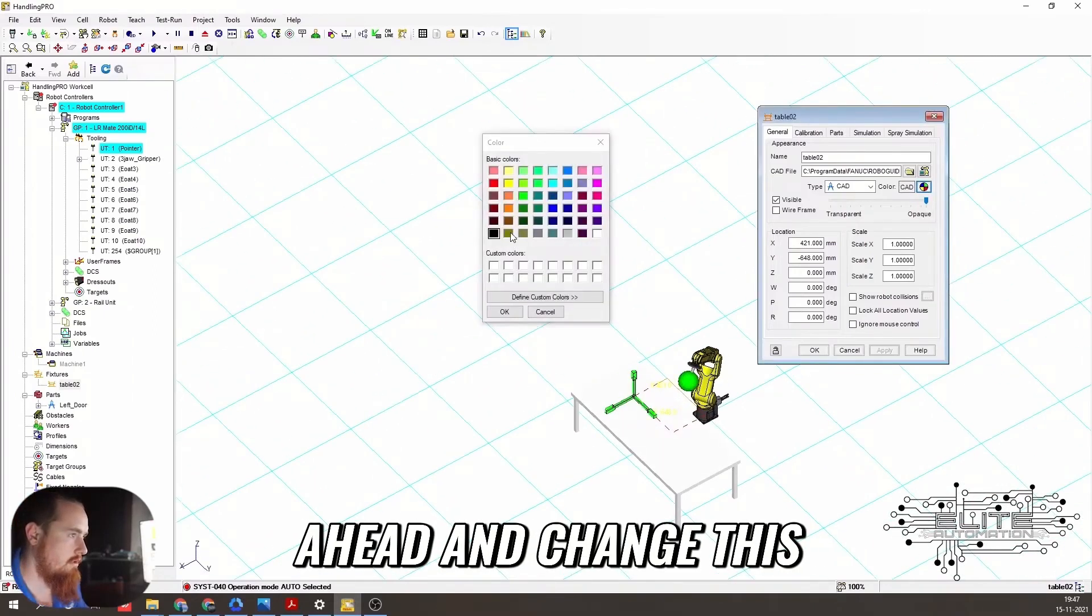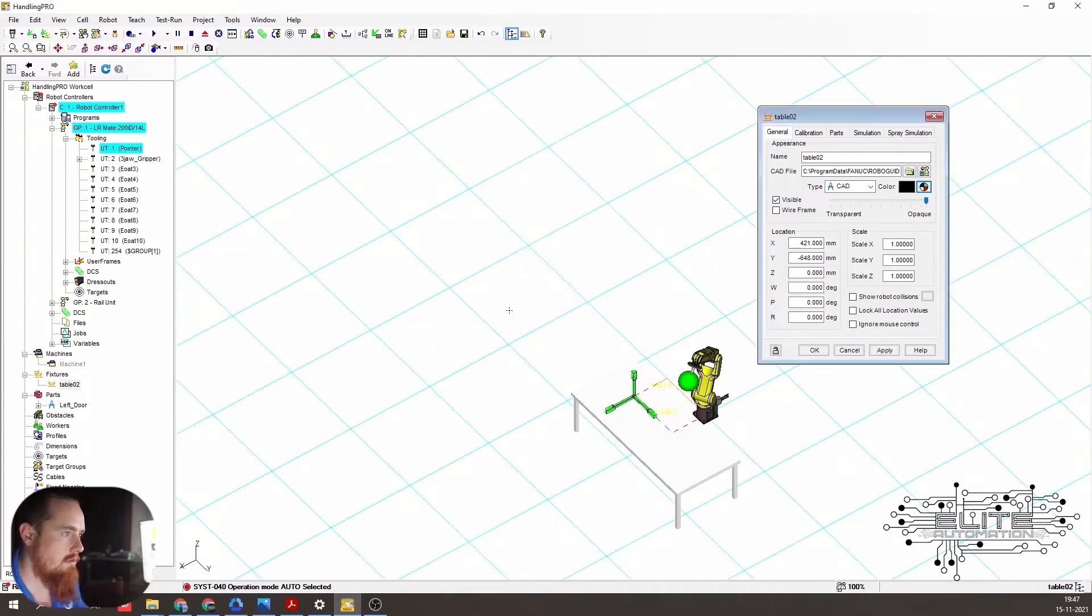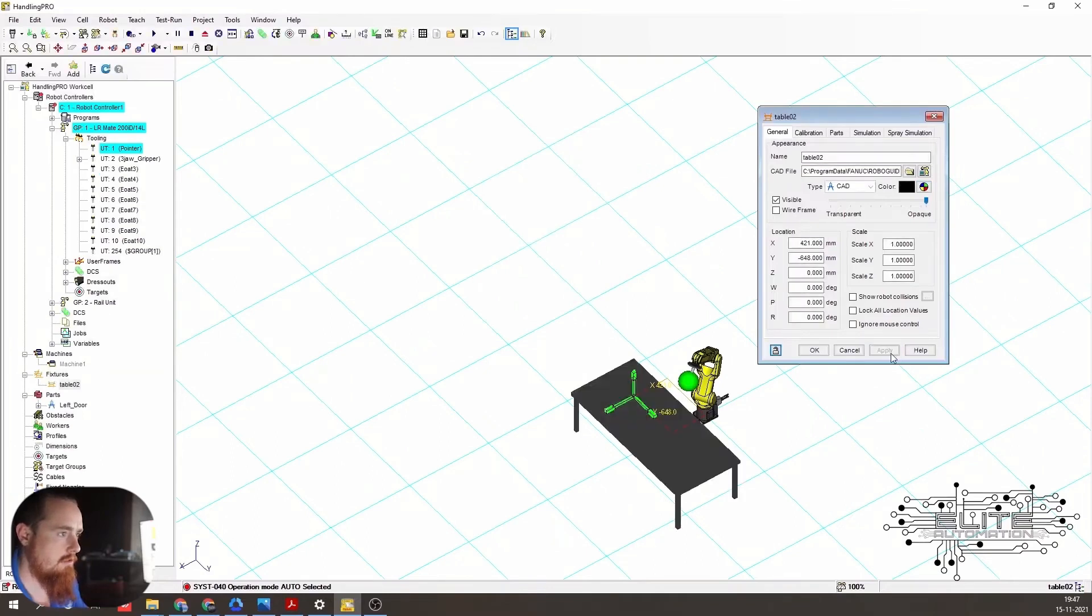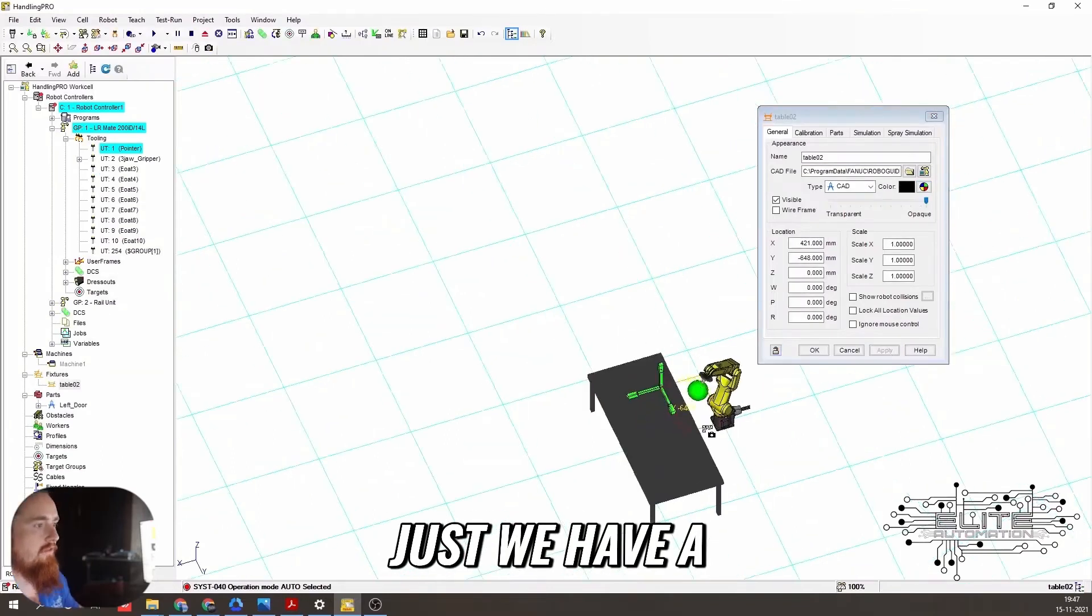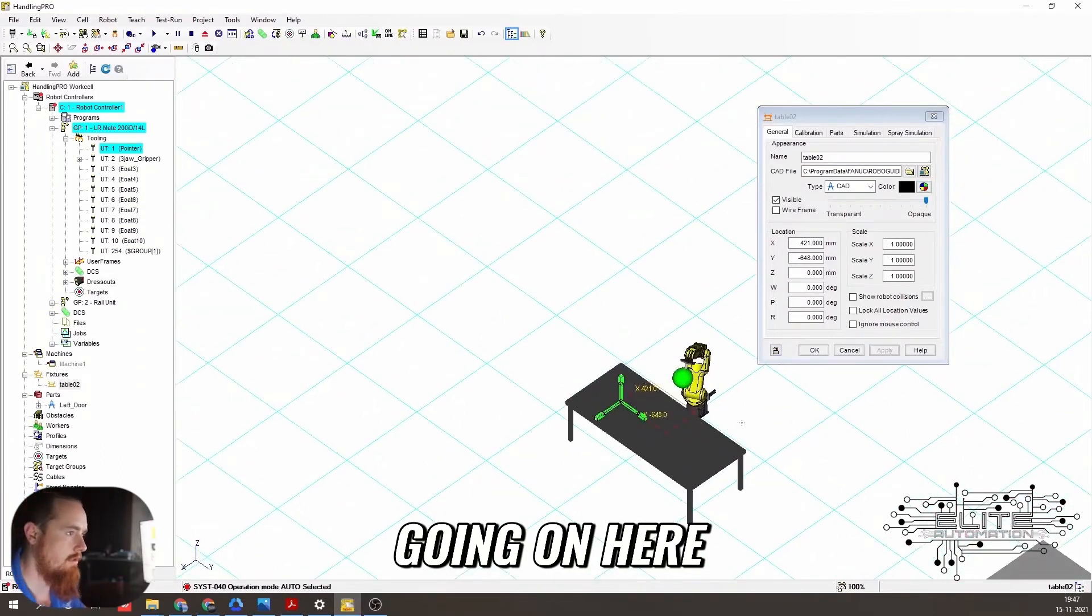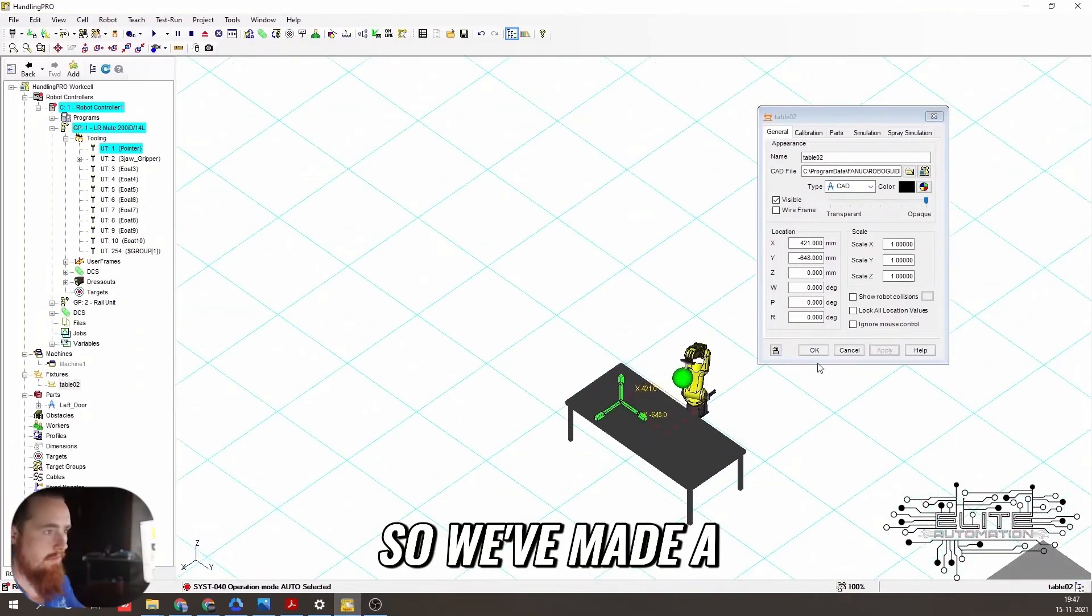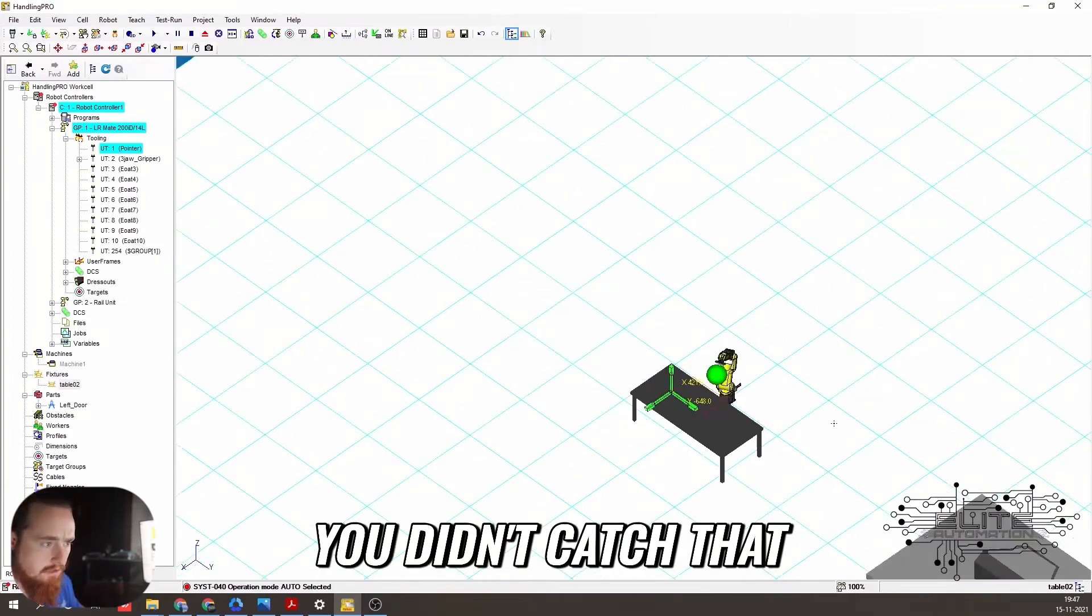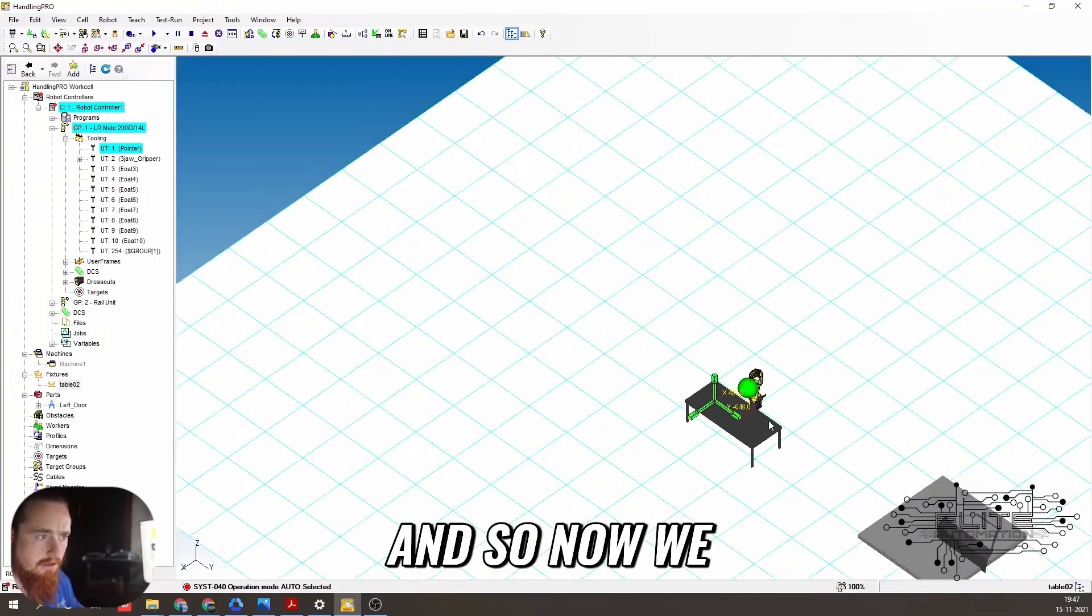So let's just go ahead and change this. Okay. Apply it. Boom. Just so we have a better contrast of what's going on here. So we've made a video on how to change that color, if you didn't catch that.